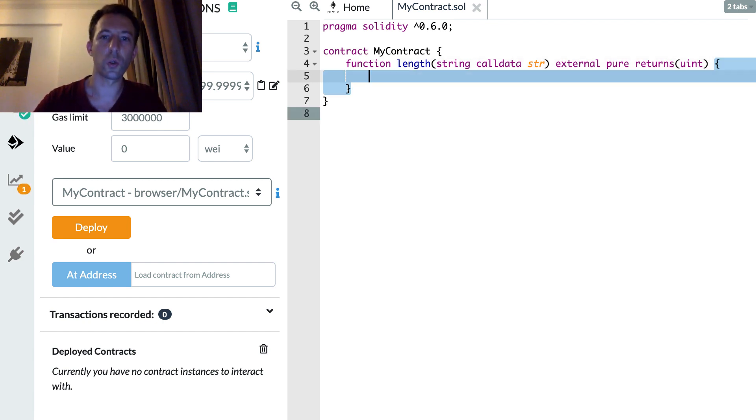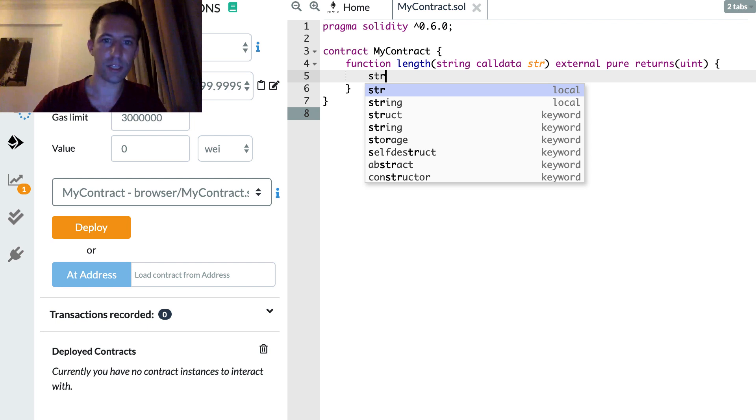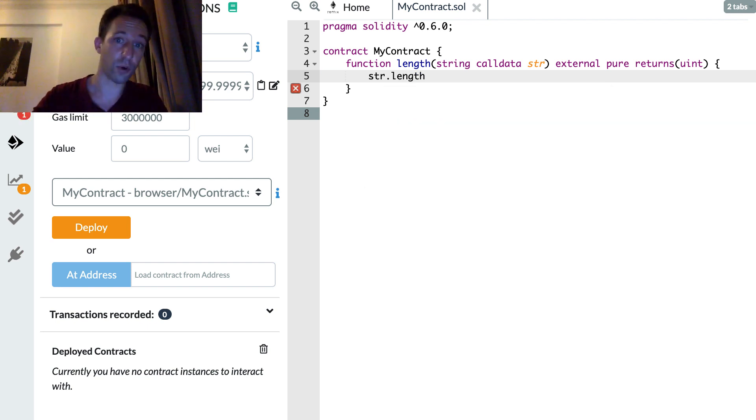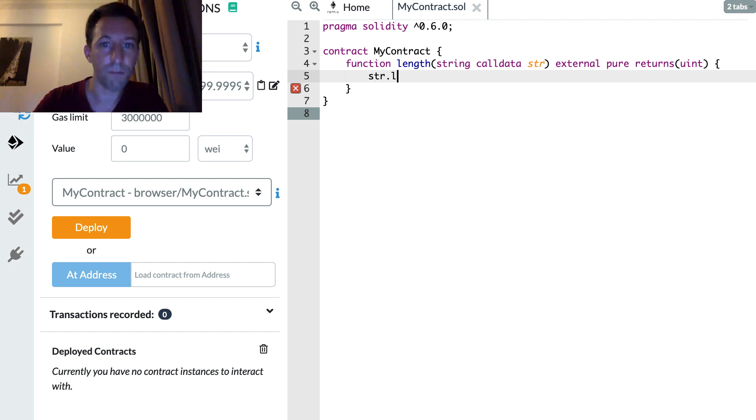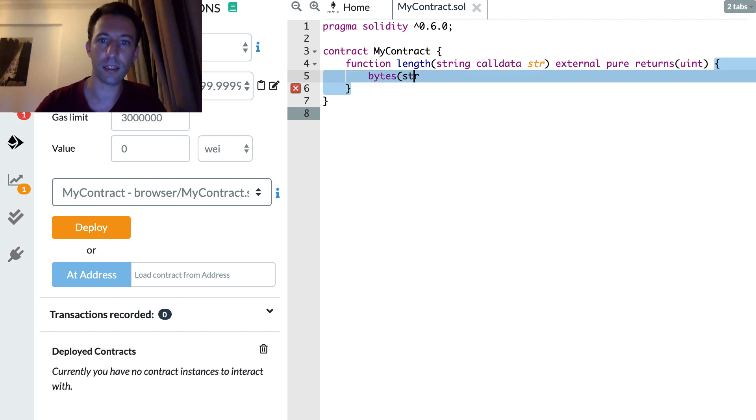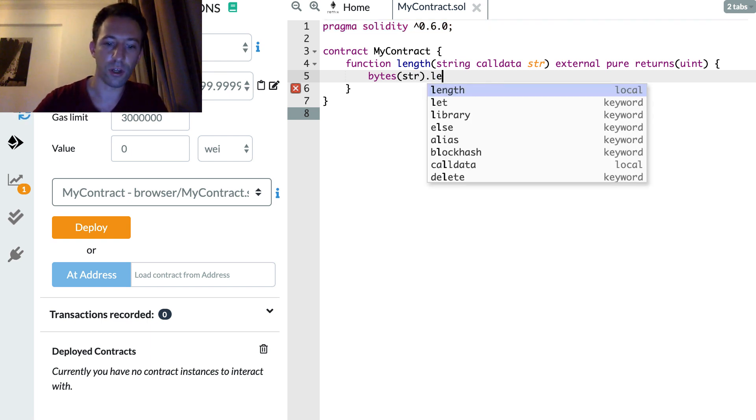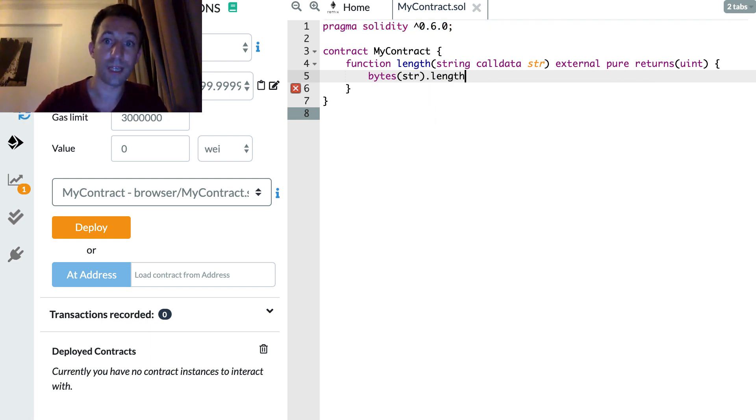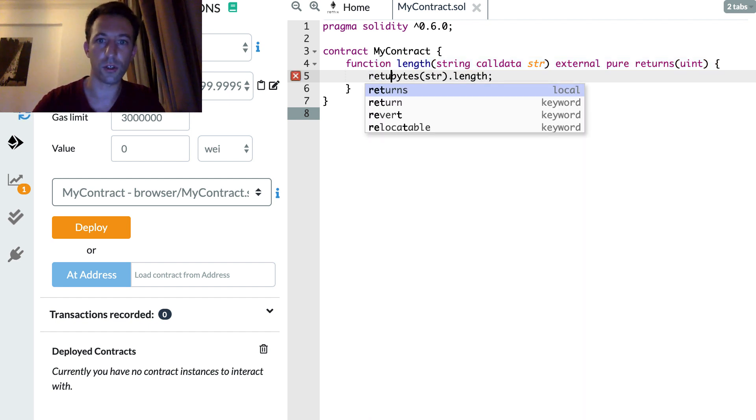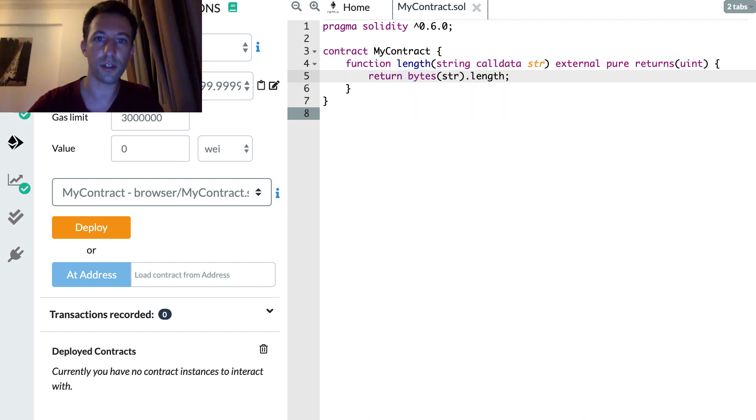So we cannot just do str.length like we can in other programming languages like JavaScript or Python. Before we need to cast our string into bytes. And after on the bytes type we can access length and we just have to return this.